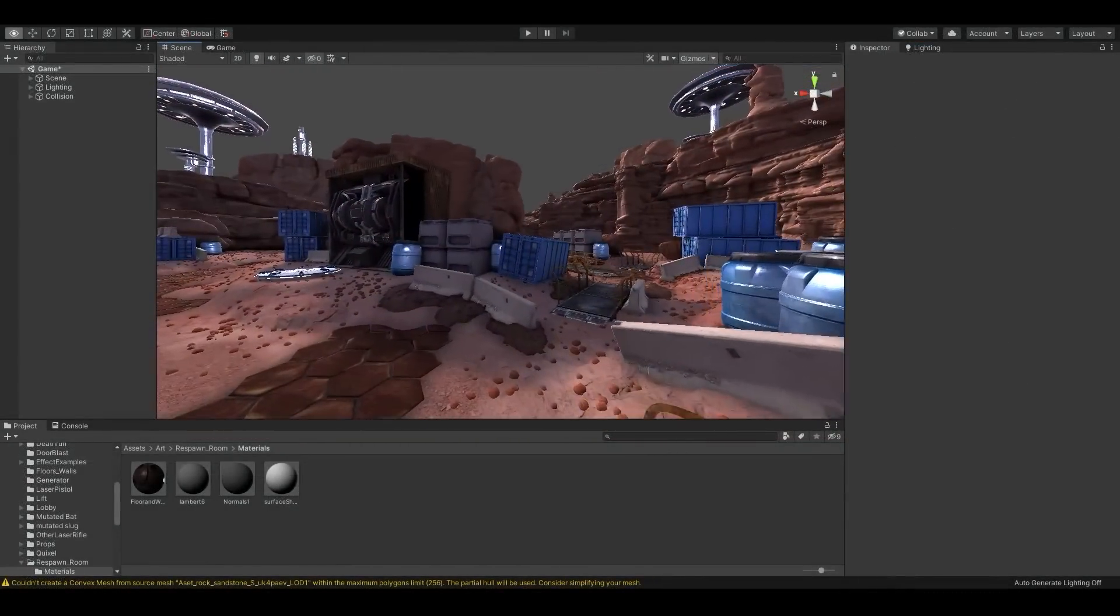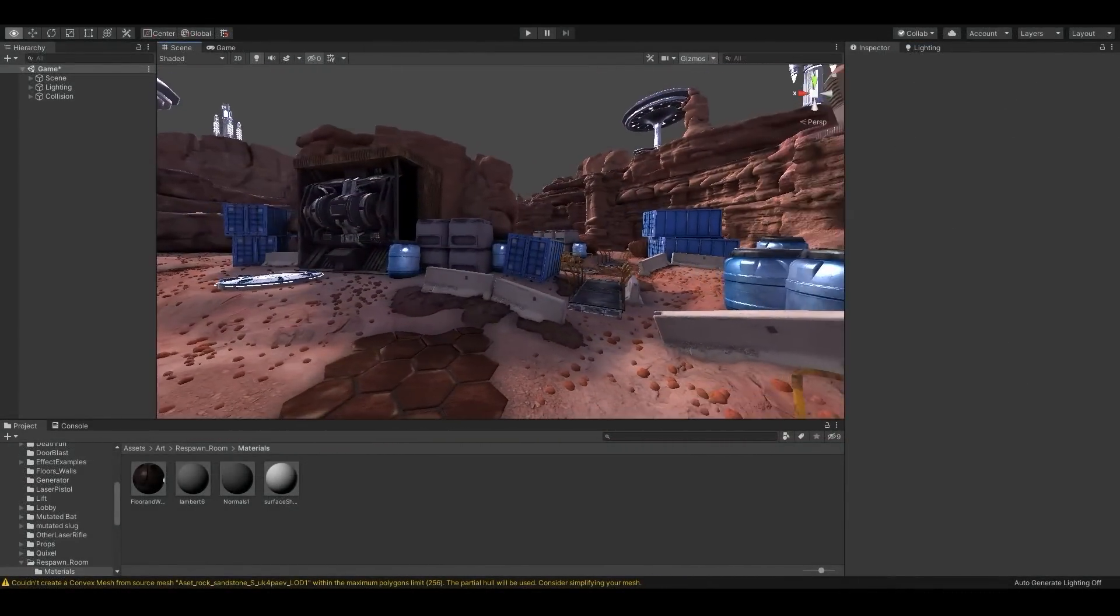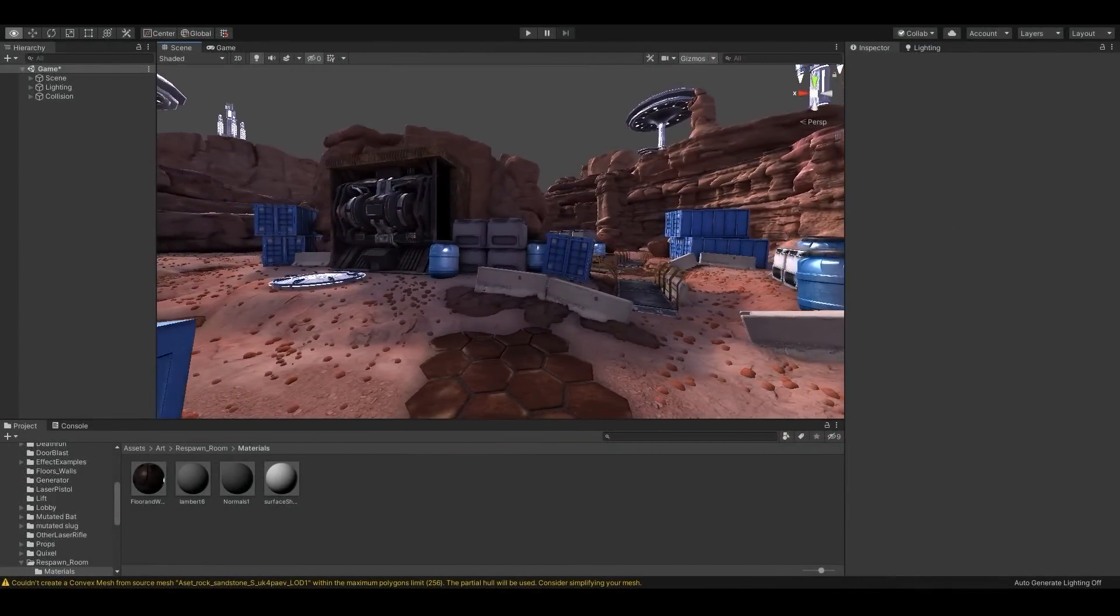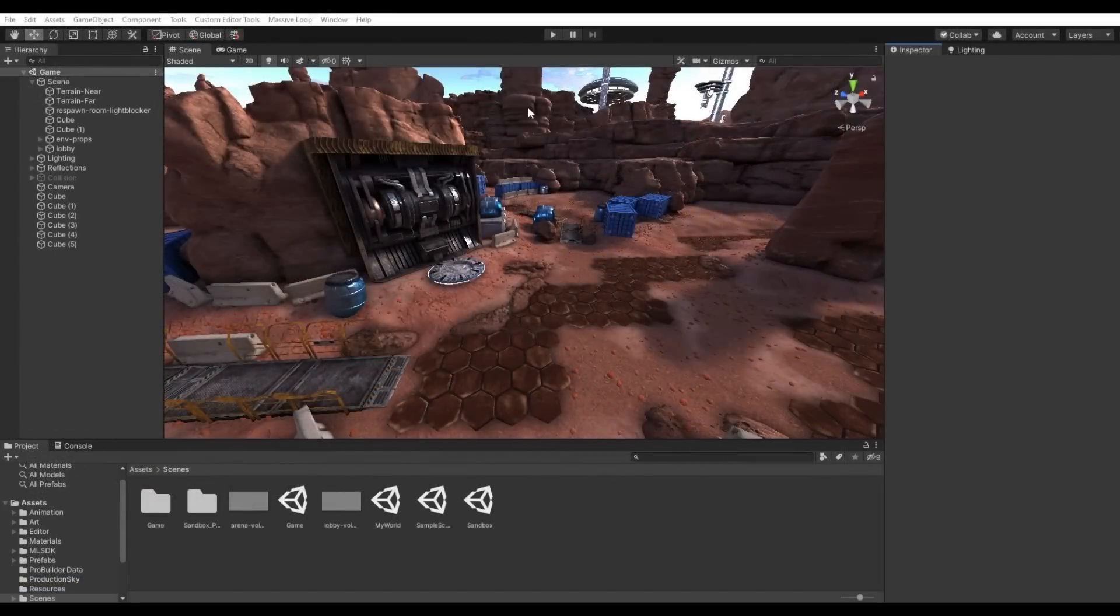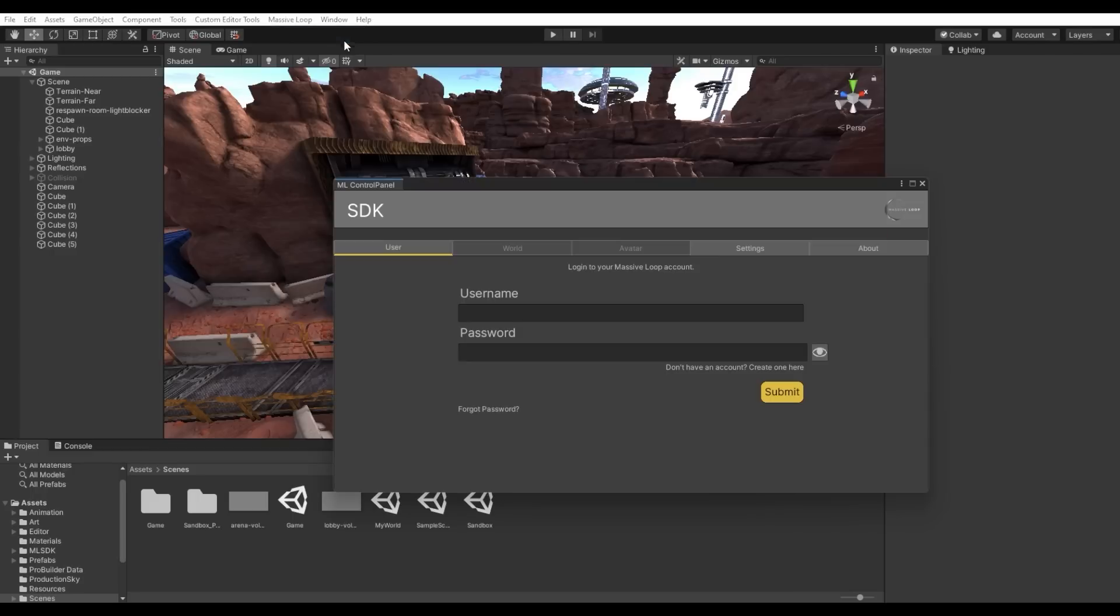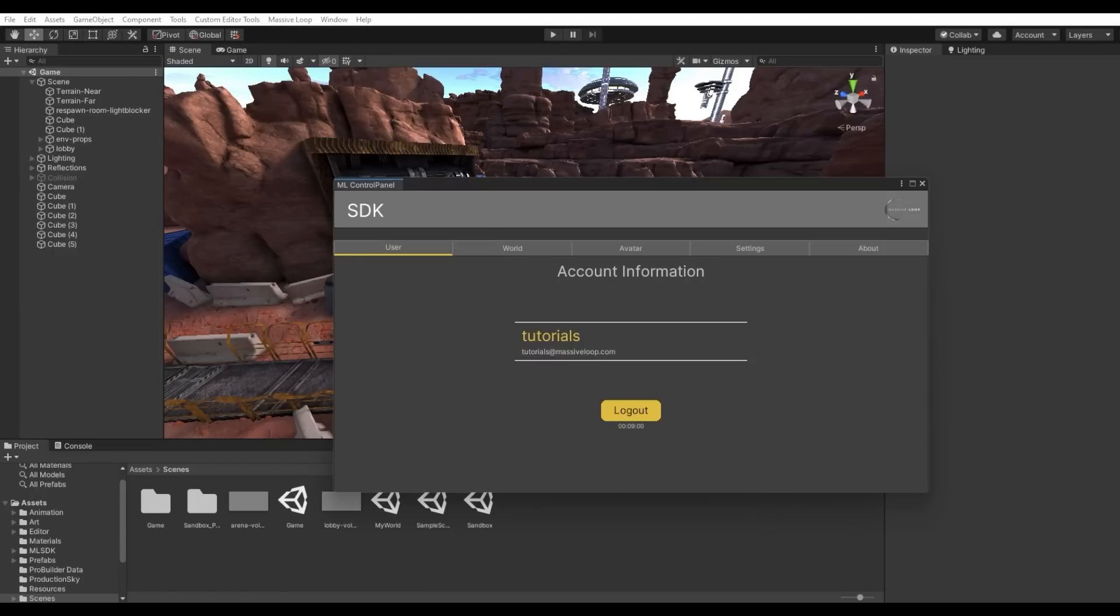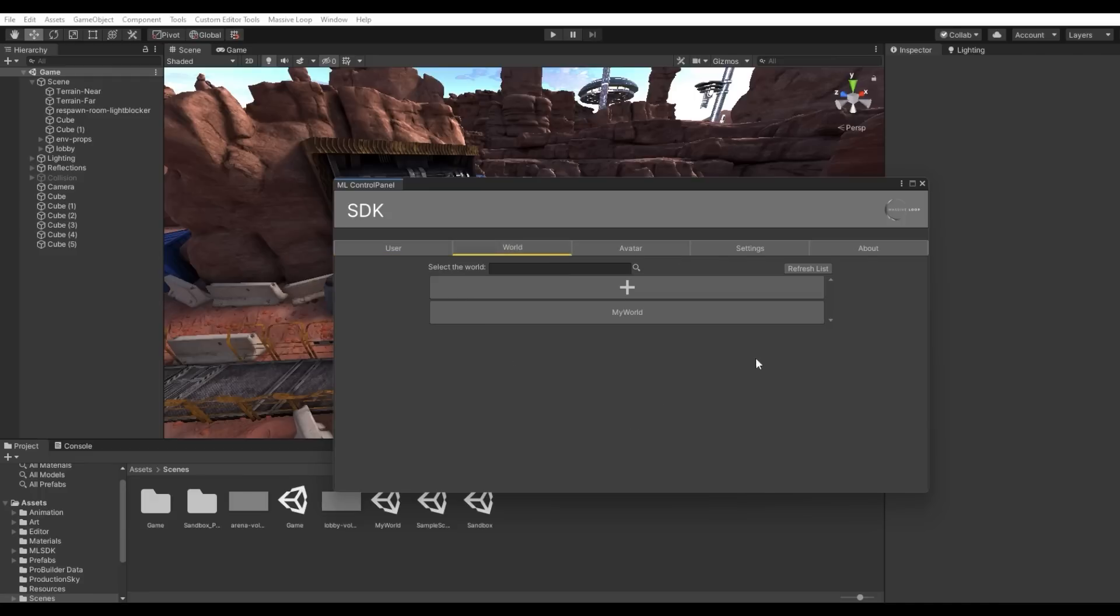We will now walk through the process of uploading your world to Massive Loop. To do so, click on the Massive Loop control panel at the top of Unity. You'll need to log in with the same account that we began with at the start of this tutorial. Now click on the World tab within the control panel. You should see a list of the worlds that you created back when we were registering them on the website.